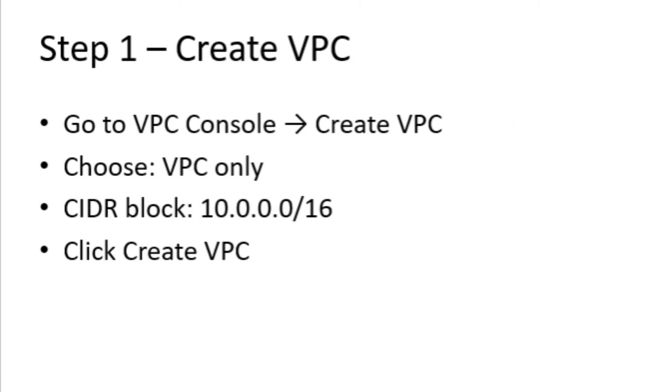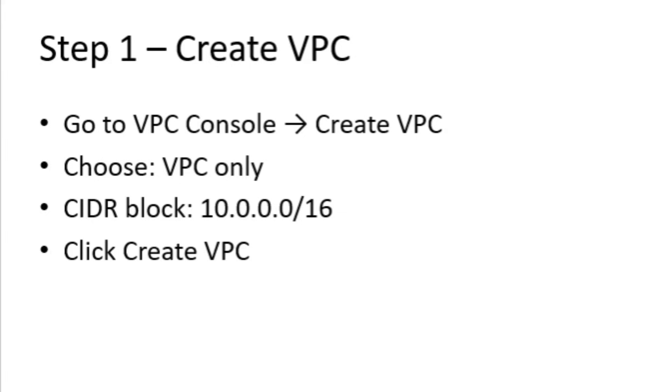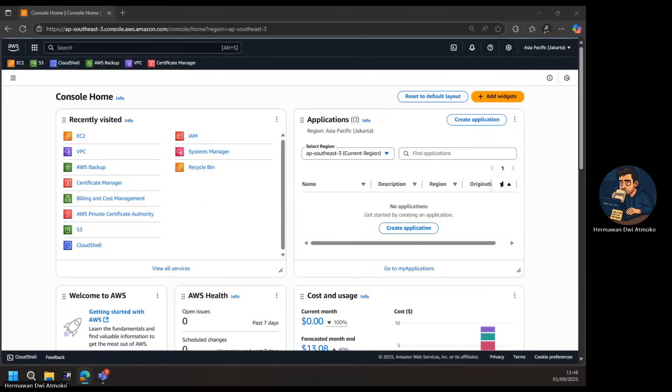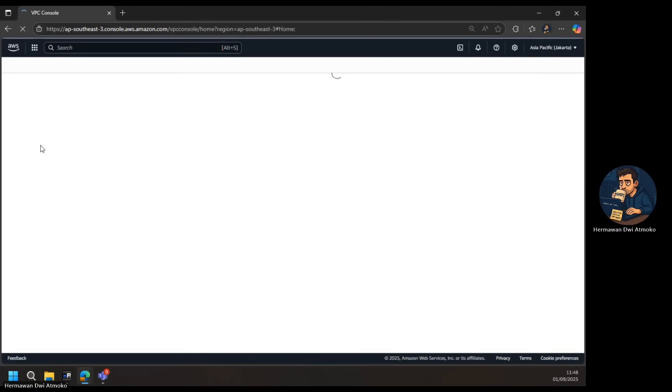Our first step is to create the VPC, the foundation of our private network. This VPC is completely isolated from the Internet, so everything we deploy inside it will be secure. The CIDR block we assign, 10.0.0.0/16, defines the range of IP addresses available for our subnets, EC2 instances, and other resources. Once we create the VPC, all the resources in this tutorial will live safely inside it.